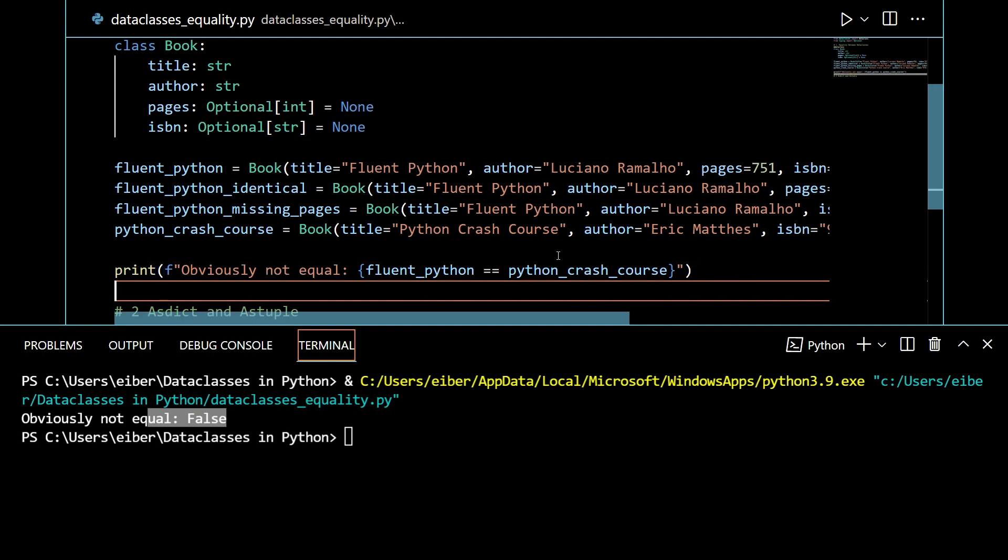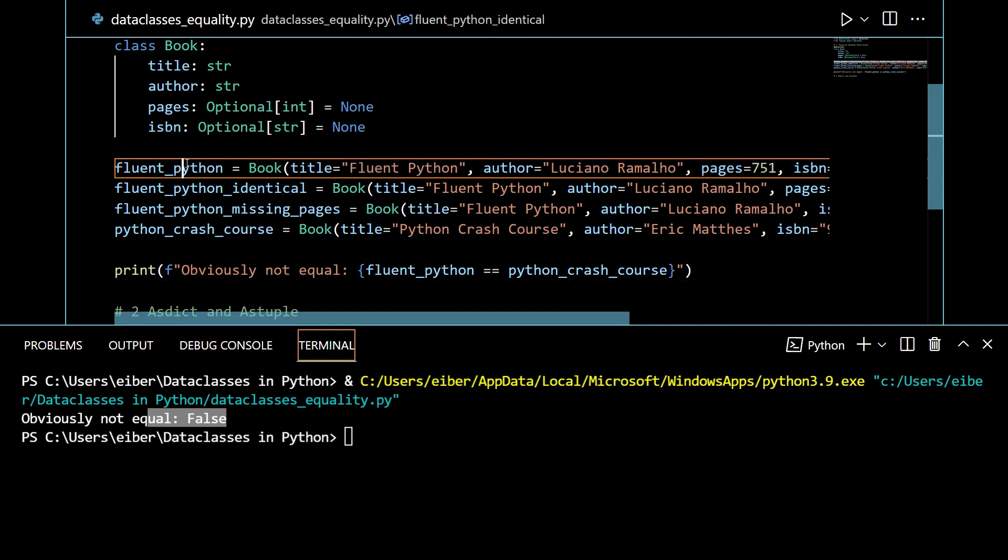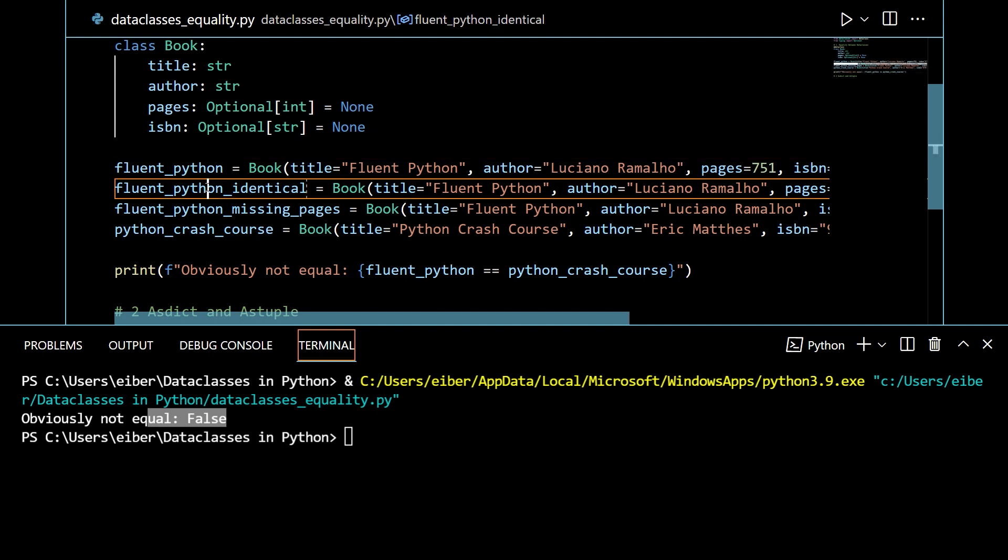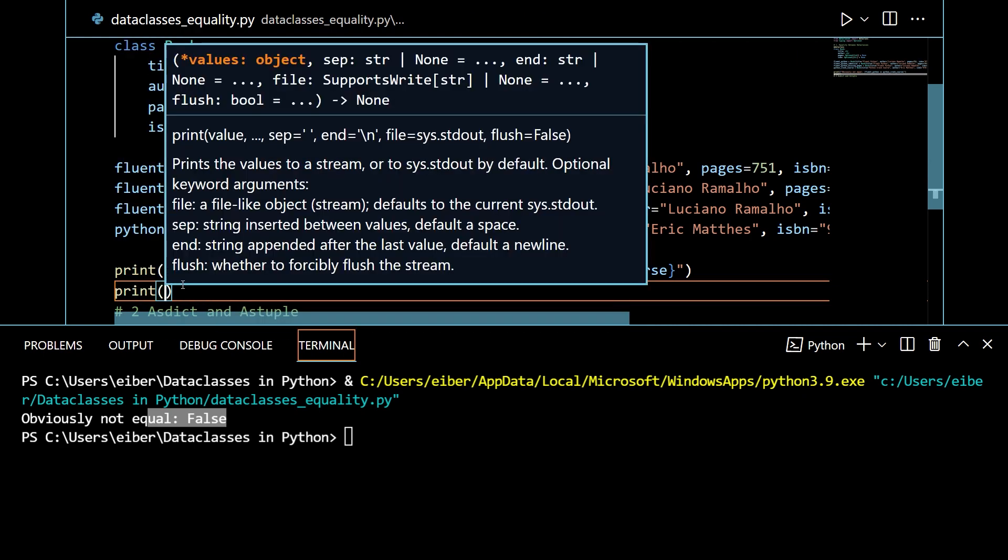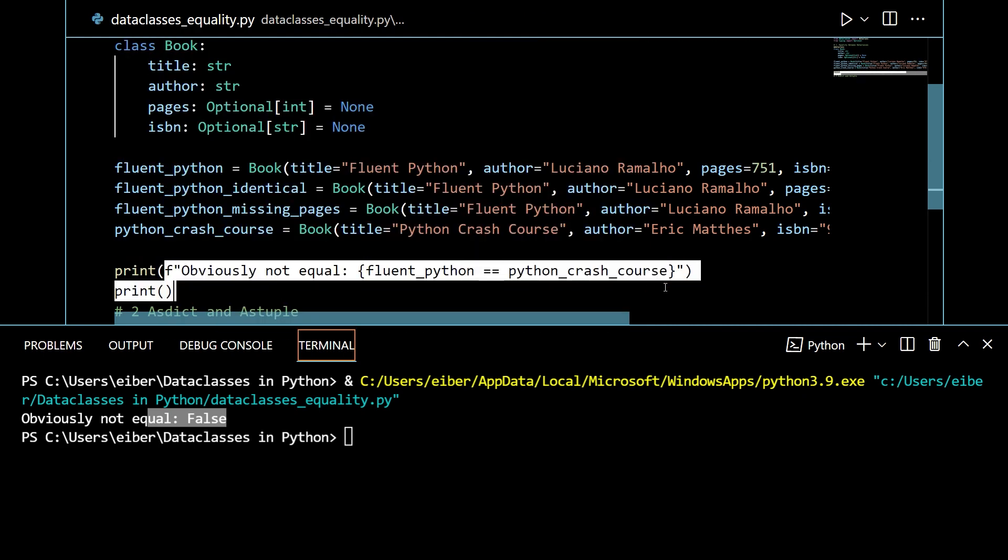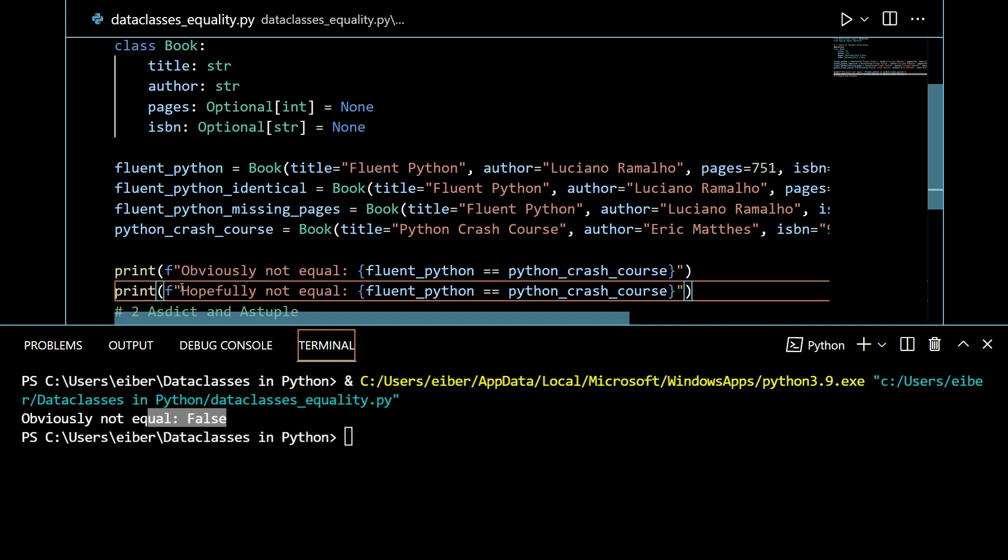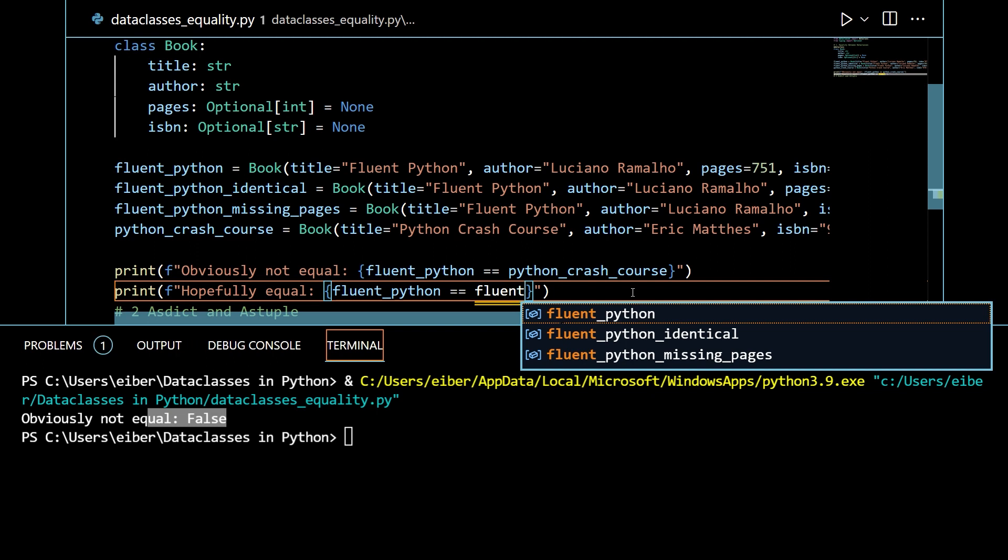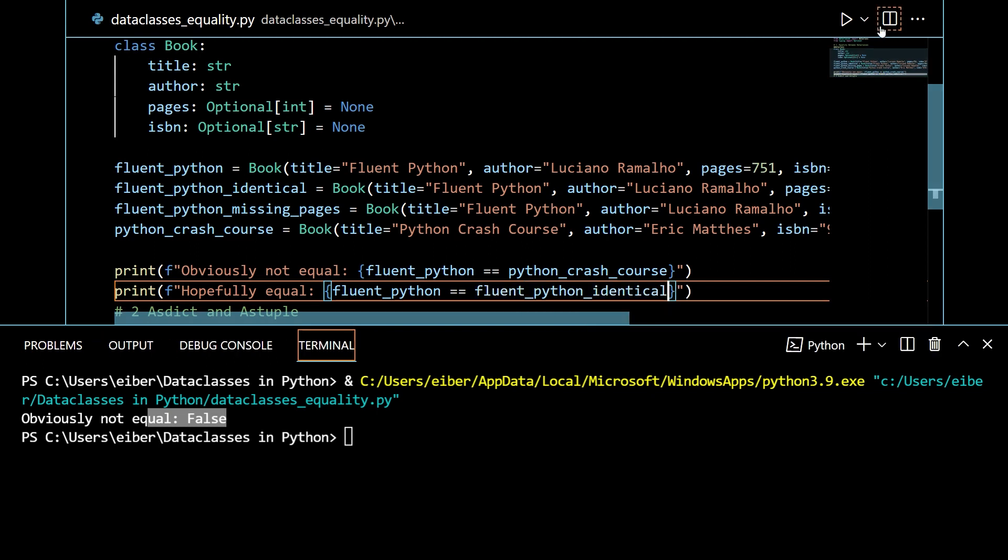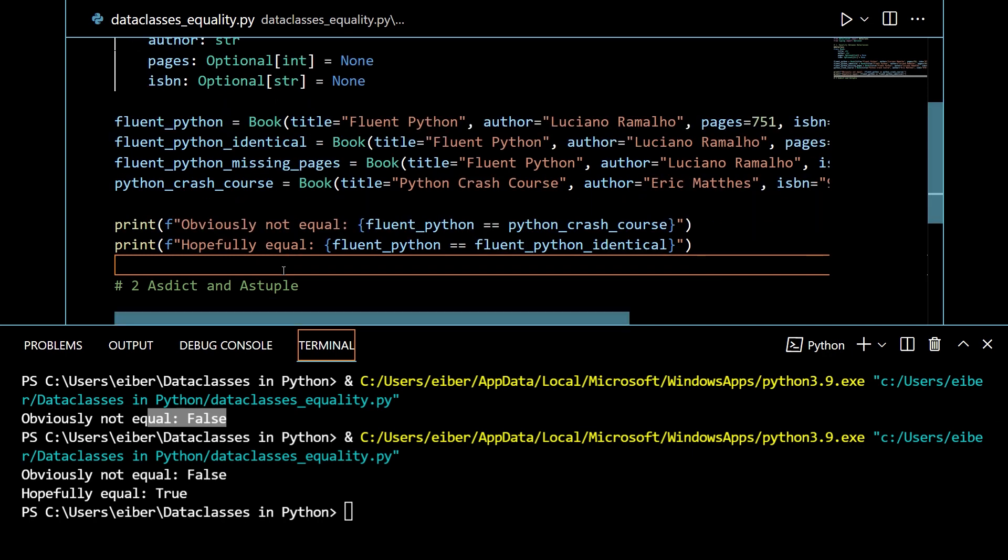We want to also check that hopefully, since both of these, the Fluent Python and the Fluent Python identical, have the same information, they should represent the same type of data. So let's do it for this one. Now I copy this thing here. This is, instead of obviously, I would hope that this is equal. So hopefully equal. This is the Fluent Python book and it's also the Fluent Python identical book. Let me run this. And here you can see that these are equal. And that's great. Actually, this you don't get for typical classes. If you use a usual class, even though they have the same attributes, they're not automatically set to be equal. I think the default behavior is that they're only equal if they represent the same object in memory. So typically data with exactly the same attributes should be considered to be equal.